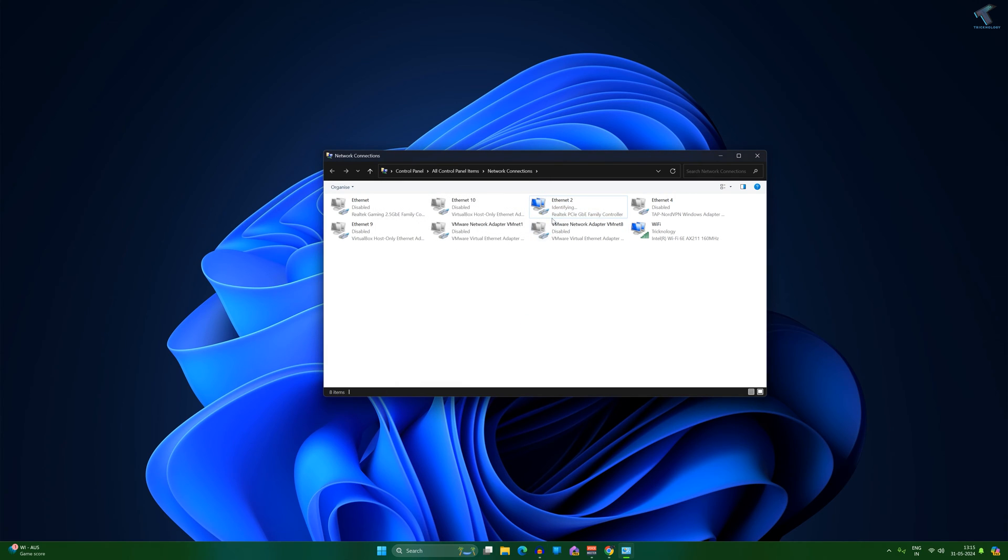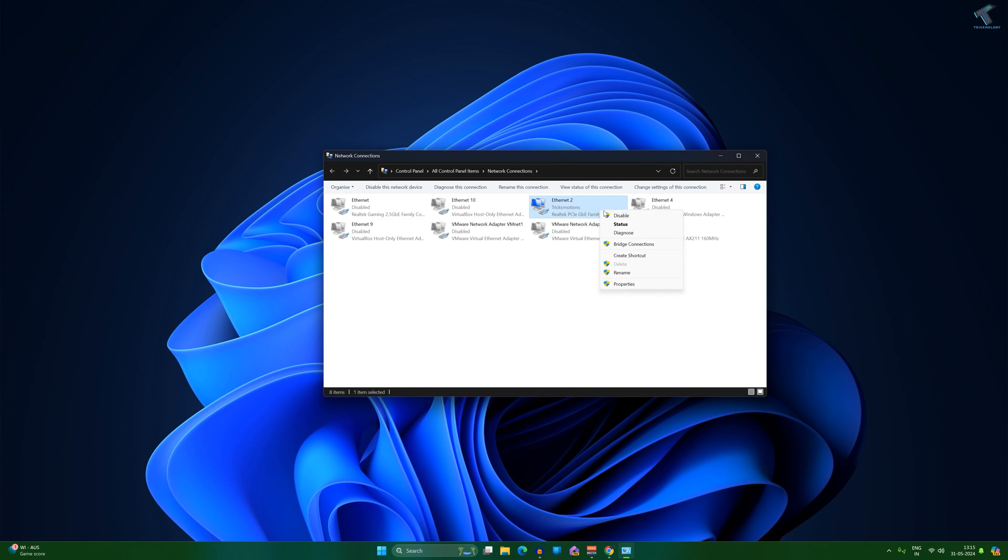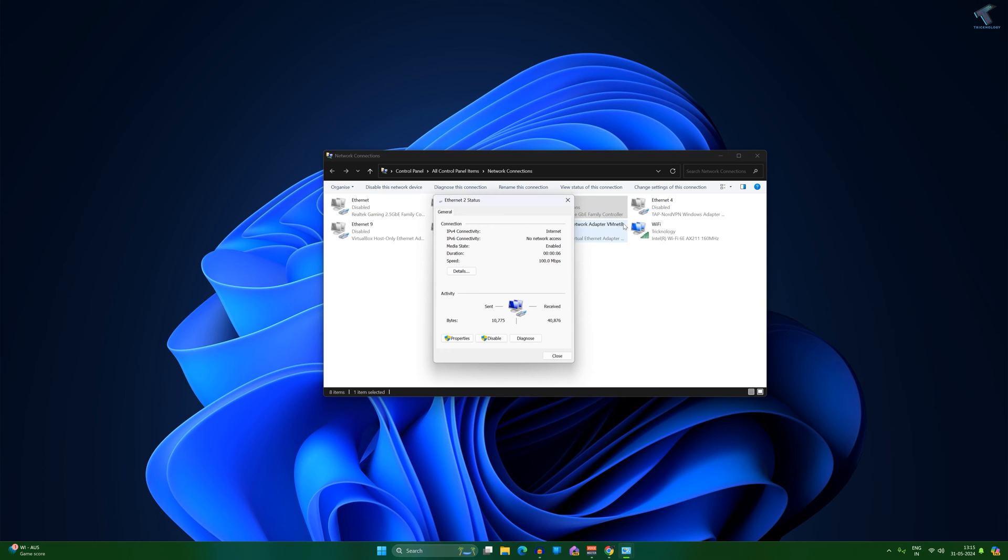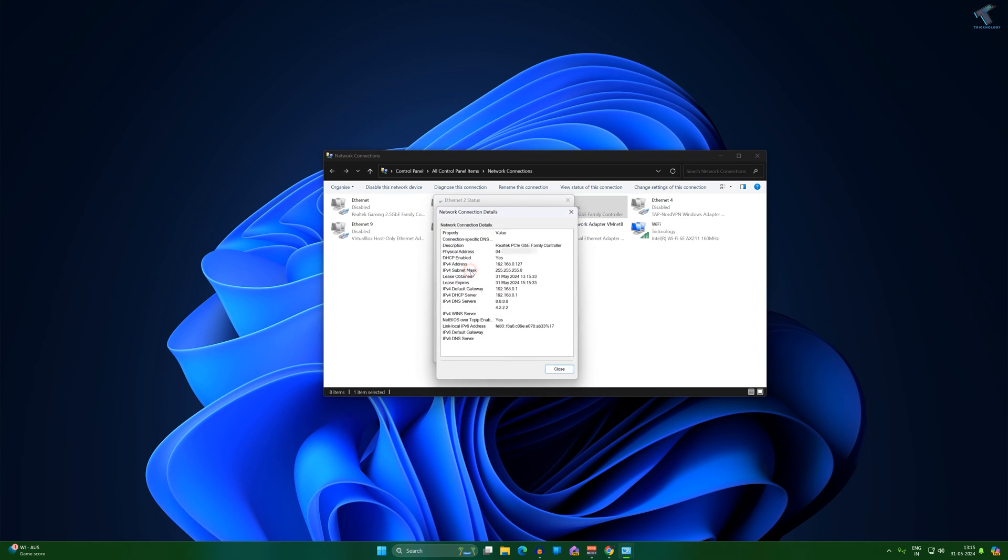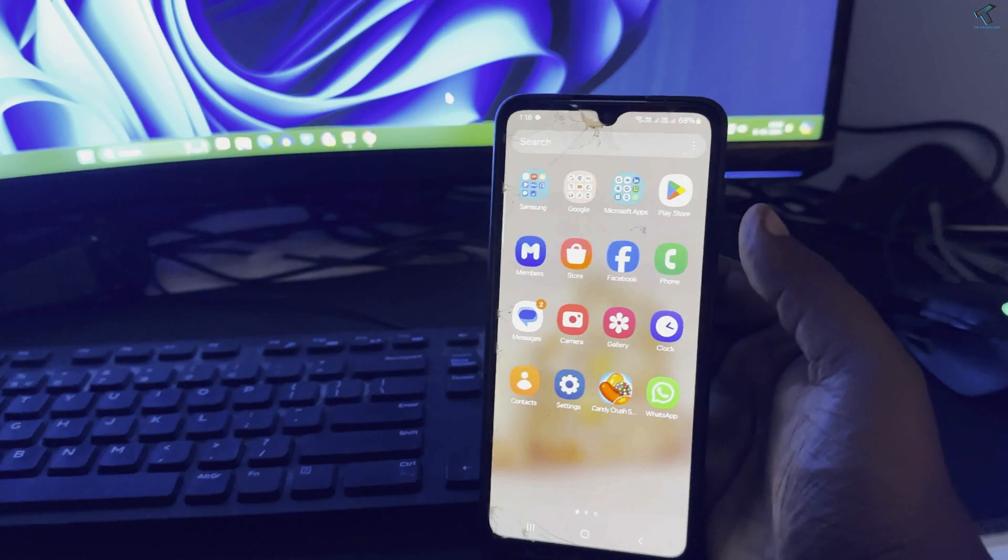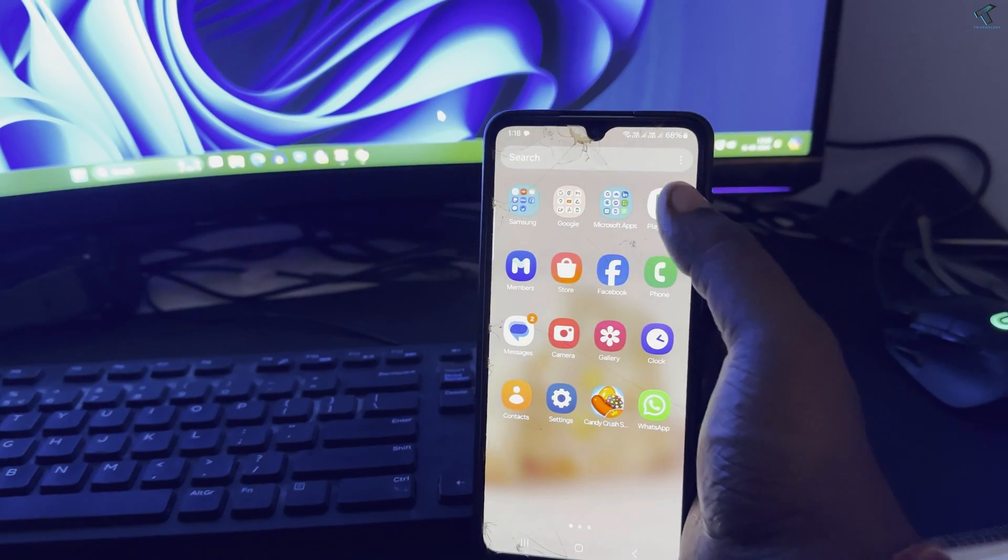Now what you have to do, you just need to right click on your Ethernet LAN card and click on status. After that click on details, now here you will see your MAC address and IP address.